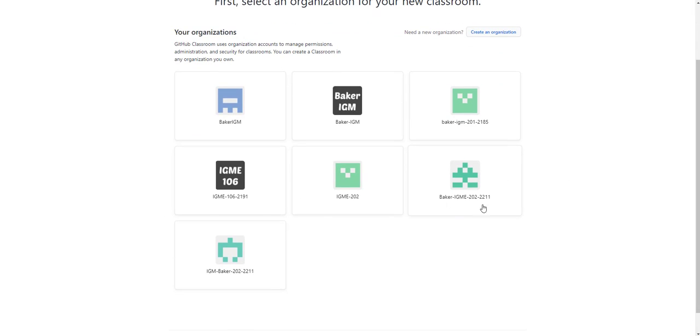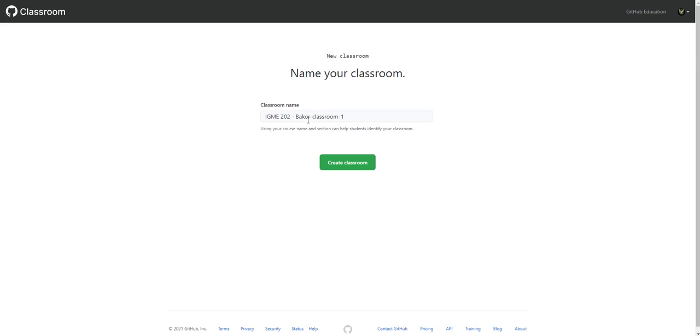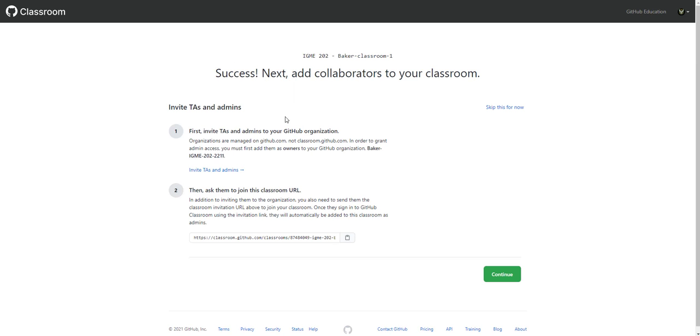So there we go. There's our organization. I click on it. Create a classroom. I could edit the name there.